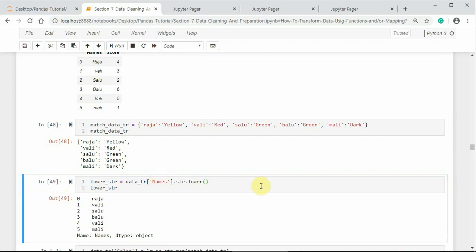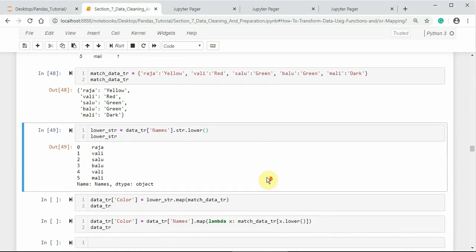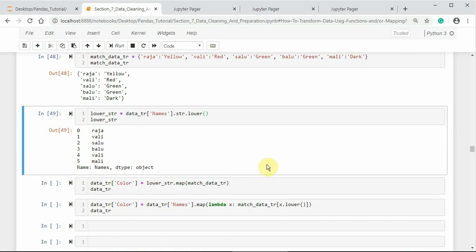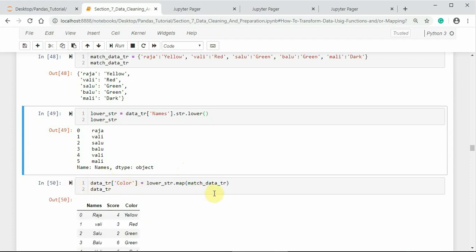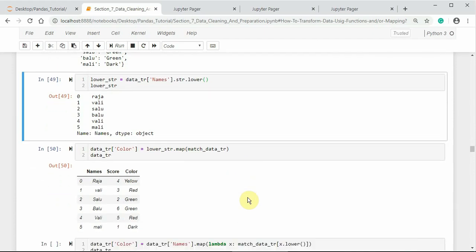We have successfully converted the uppercase characters to lowercase. Now I am applying this mapping dictionary to the map method on this lowercase DataFrame column. And after mapping, I am assigning it to a new DataFrame column called color. Notice that in the color column we have a specific color with respect to the specific name.